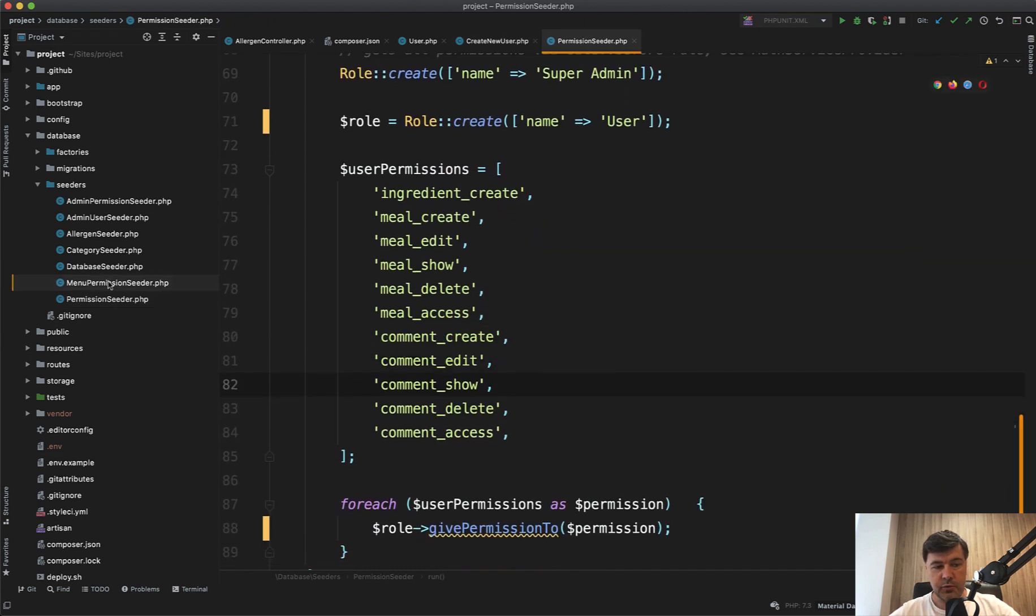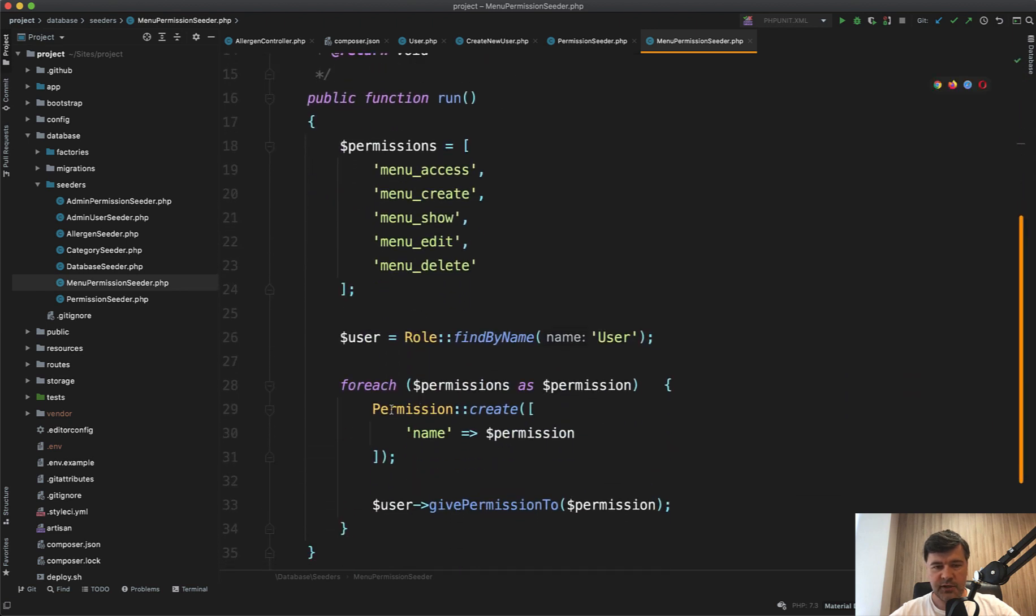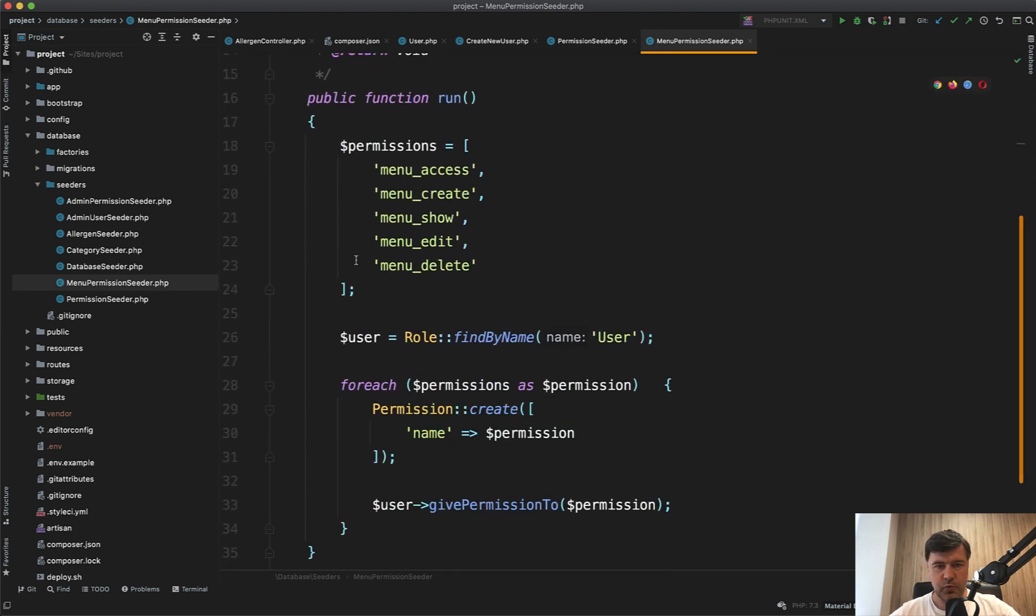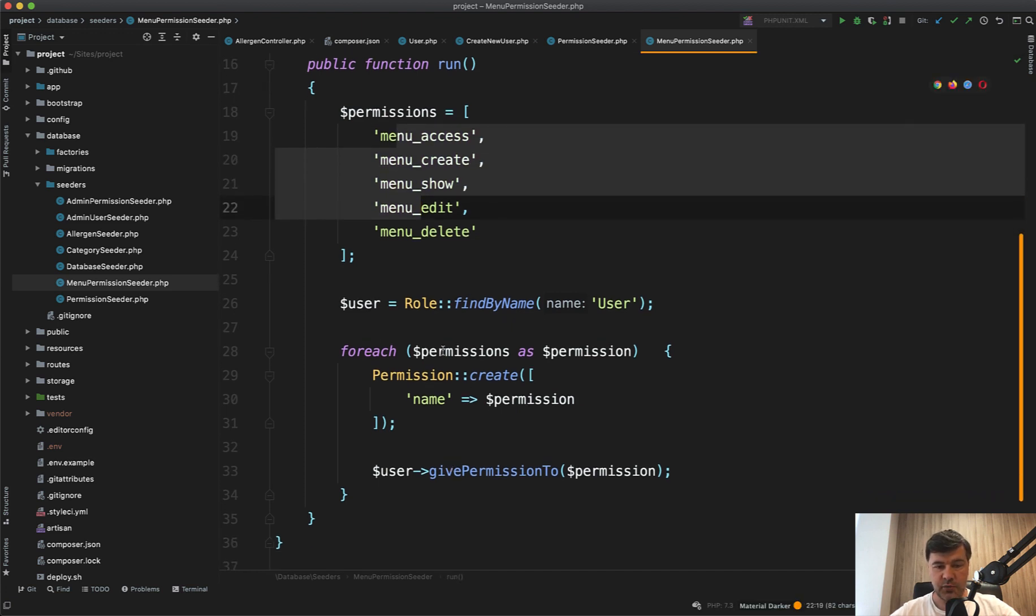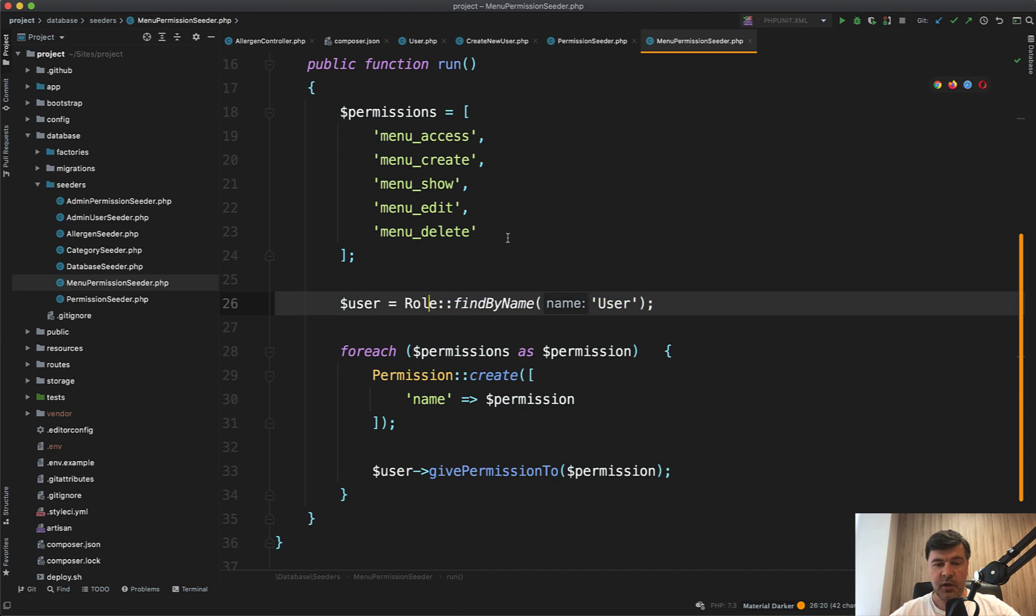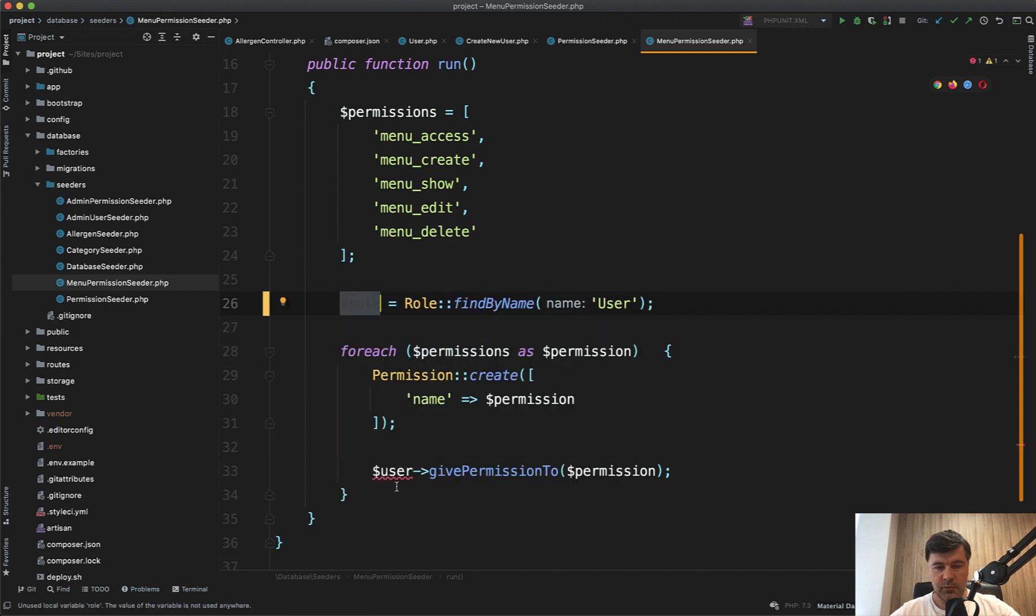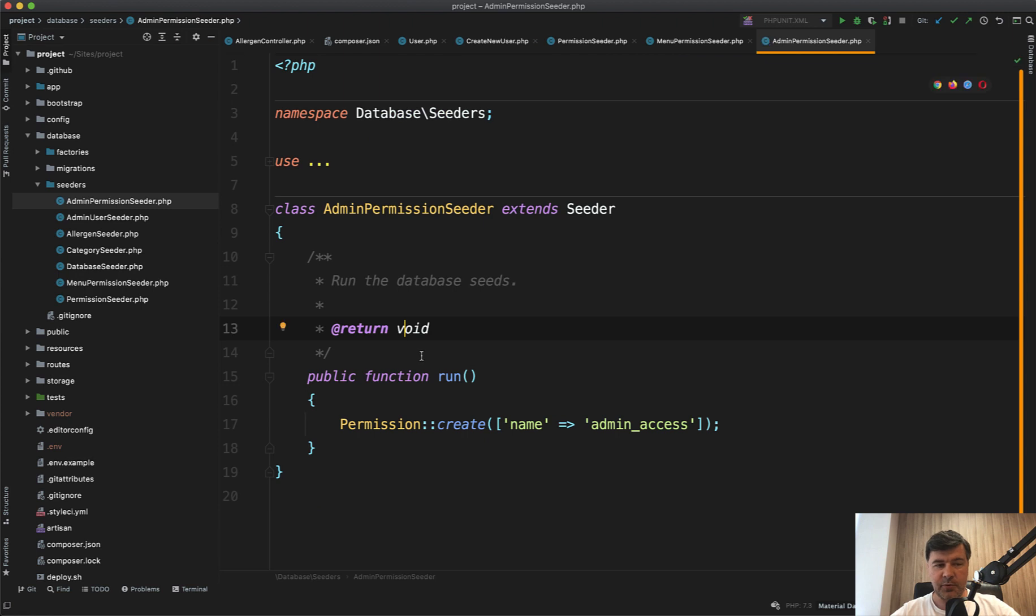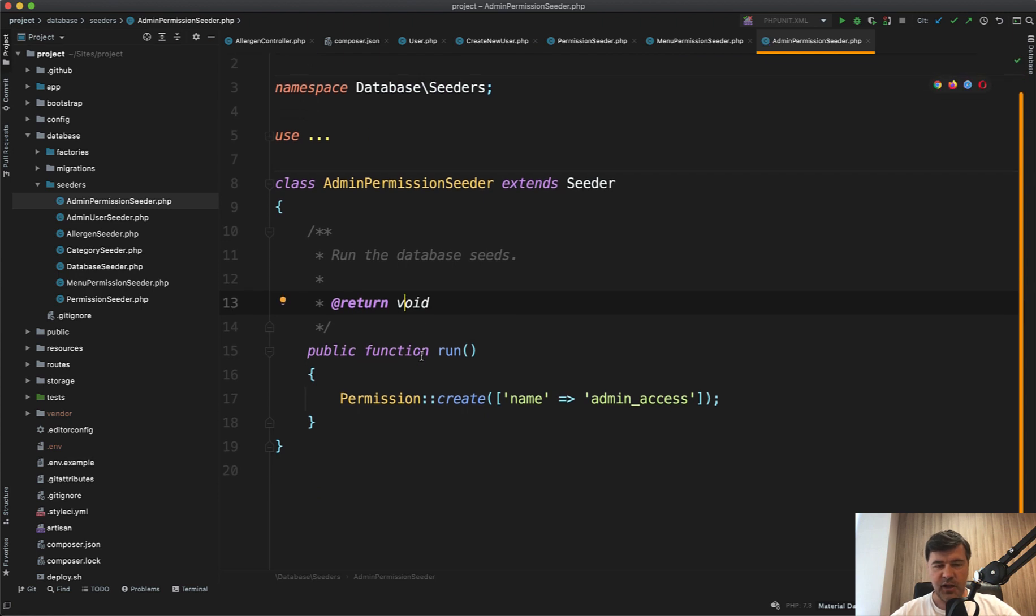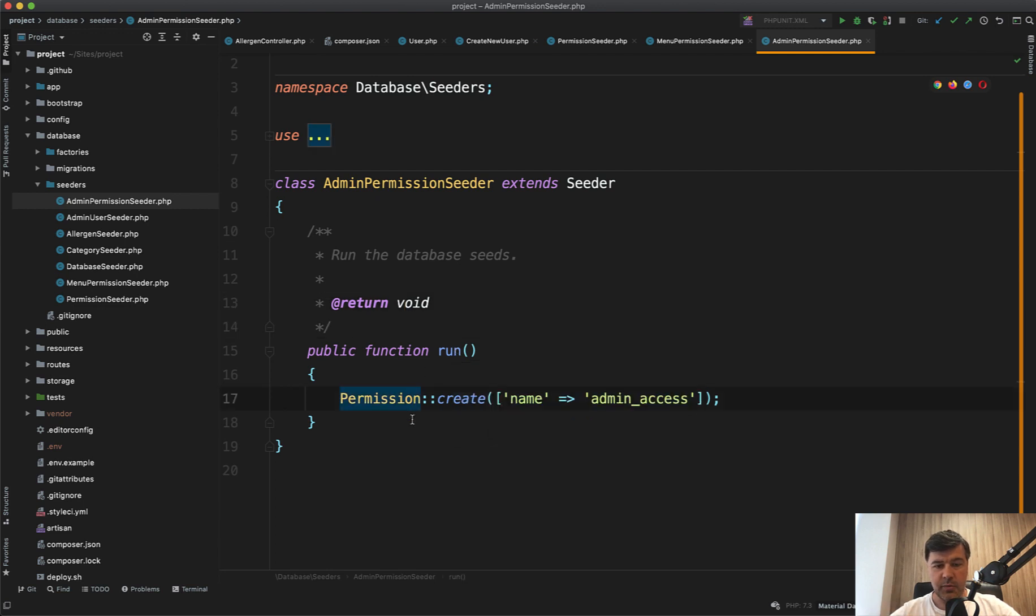Then there's also menu permission seeder, which happens a bit later, but I guess it could have been merged into one seeder. So we assign the menu management to the user as well. Role find by name is already a method from Spatie package. My advice is to name the variables correctly, because otherwise they are misleading a bit. So we give permissions to role. And then there's a third seeder, which is admin permission seeder. When reviewing that project, I was expecting to find the separate permissions for the admin, but there's only permission create for admin access. That's it.